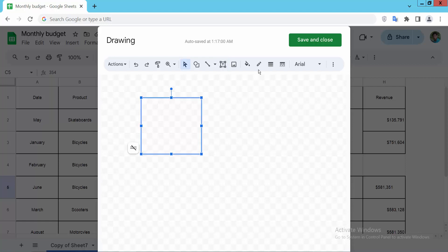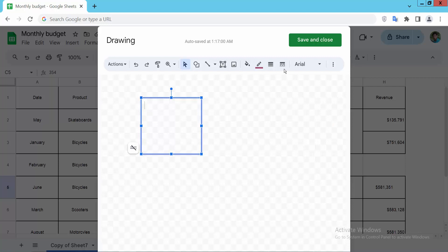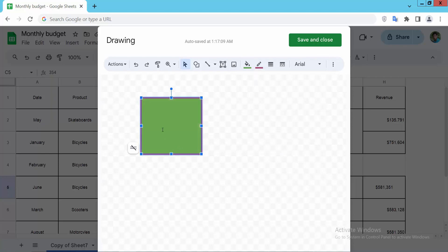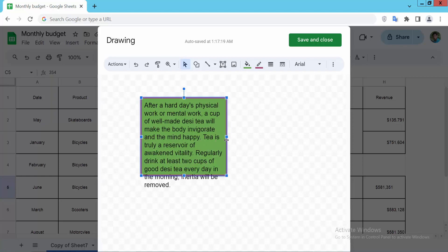And here we can add border color, and this is border thickness, and also you can add fill color. Now type your text here or paste your text. I'll increase this text box and size.